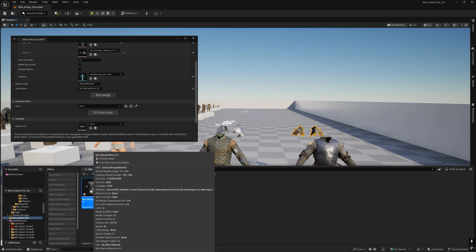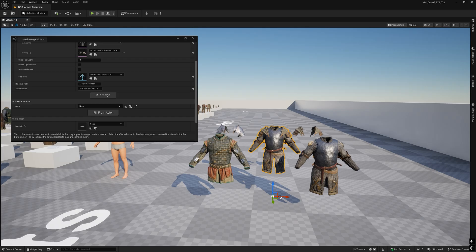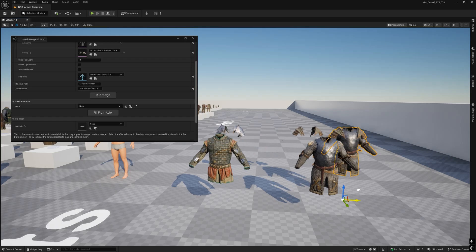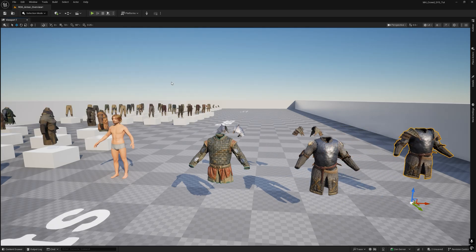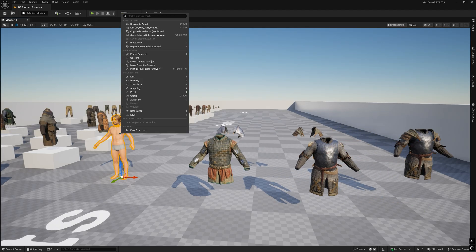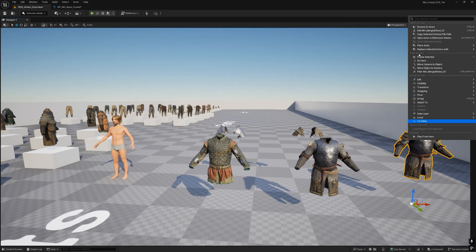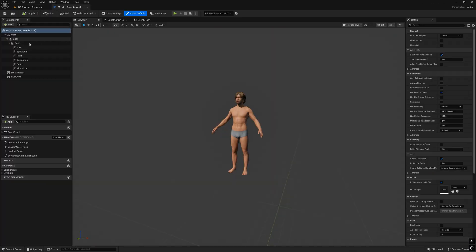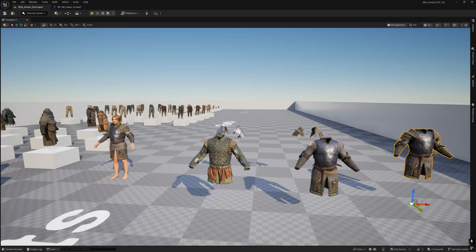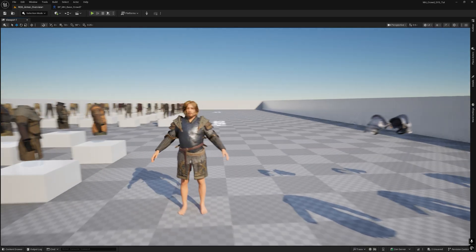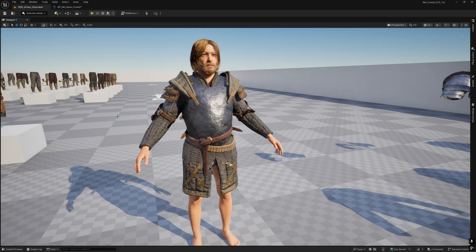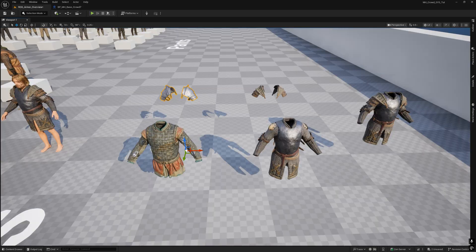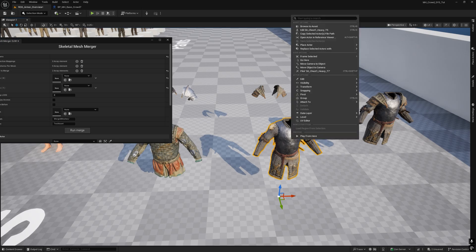Here we are with our new skeletal mesh. Let's test it on our model. Cool. I've created other variations.